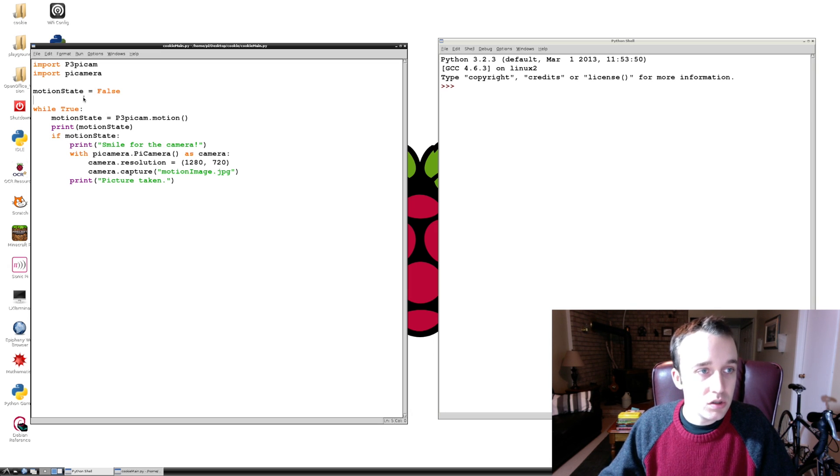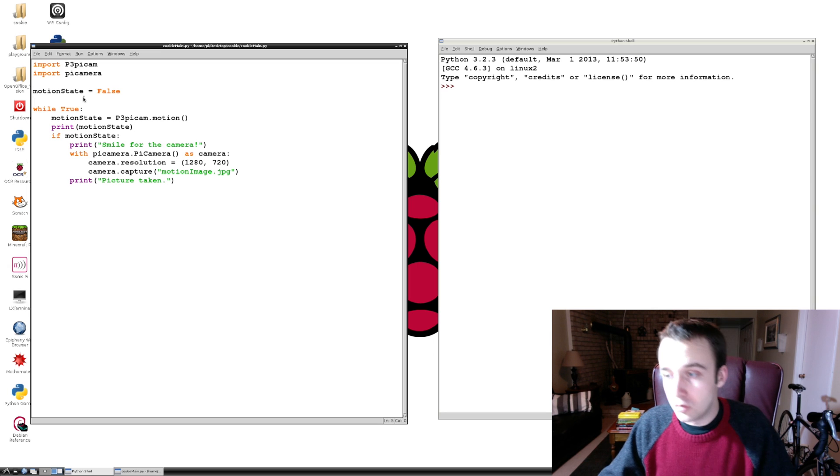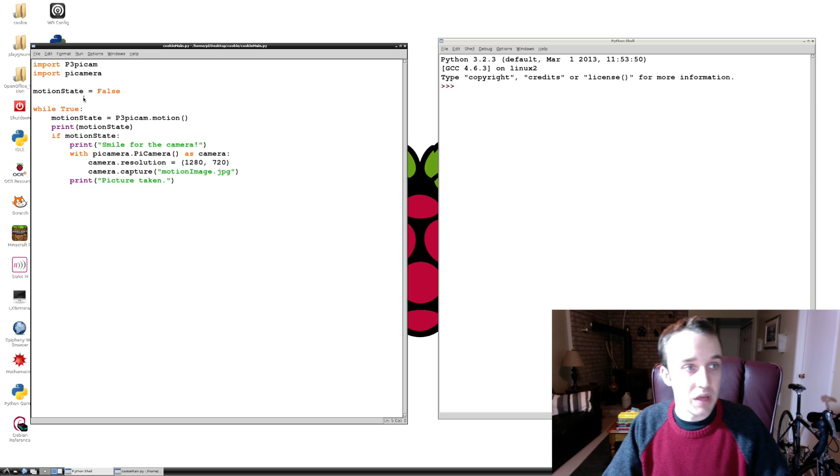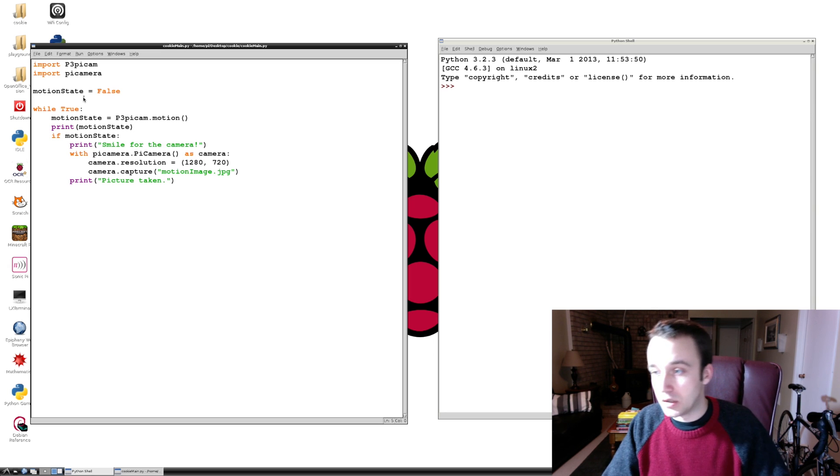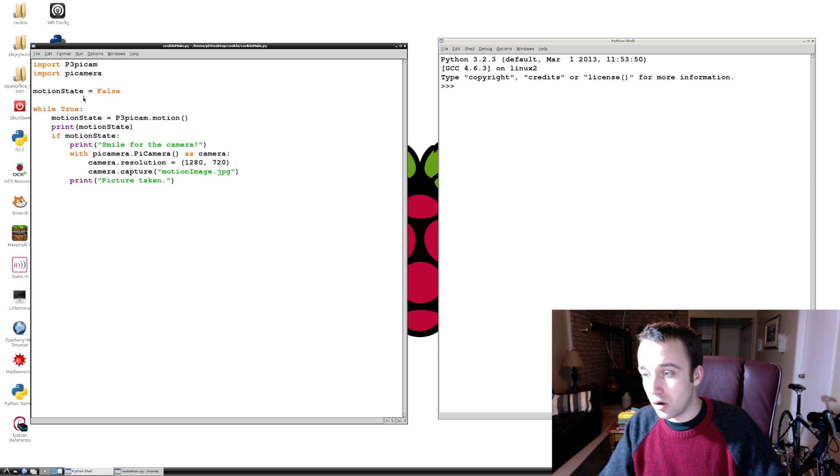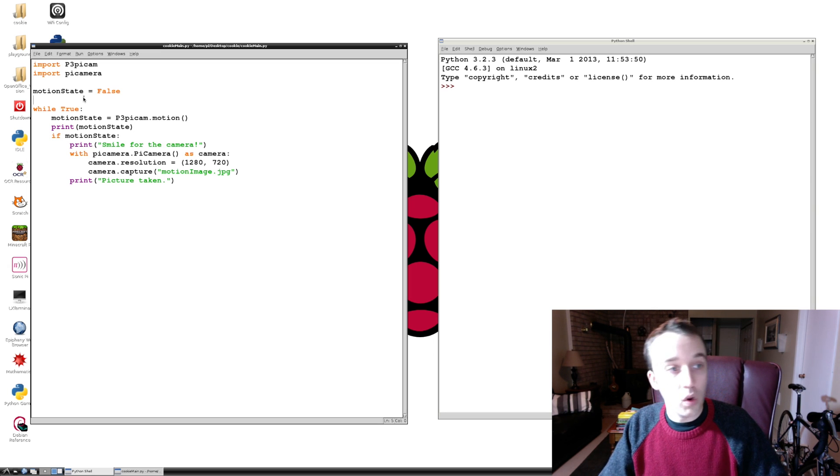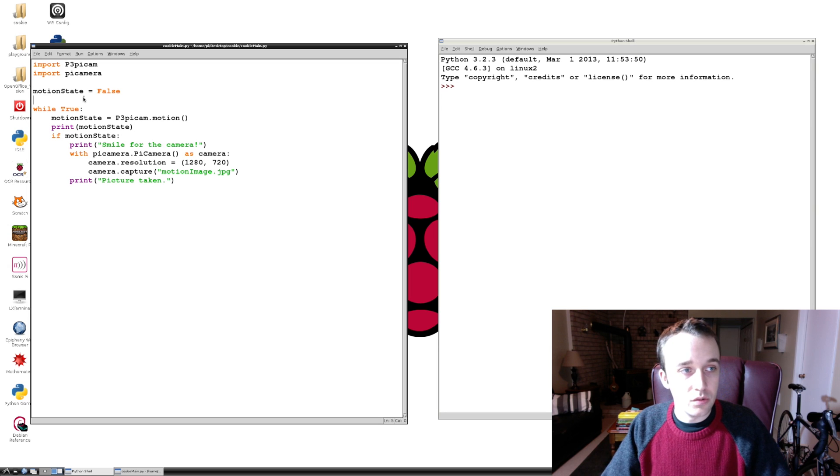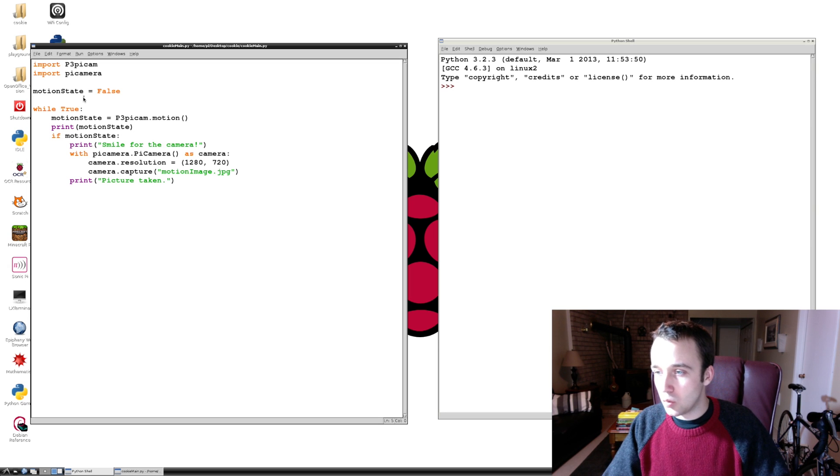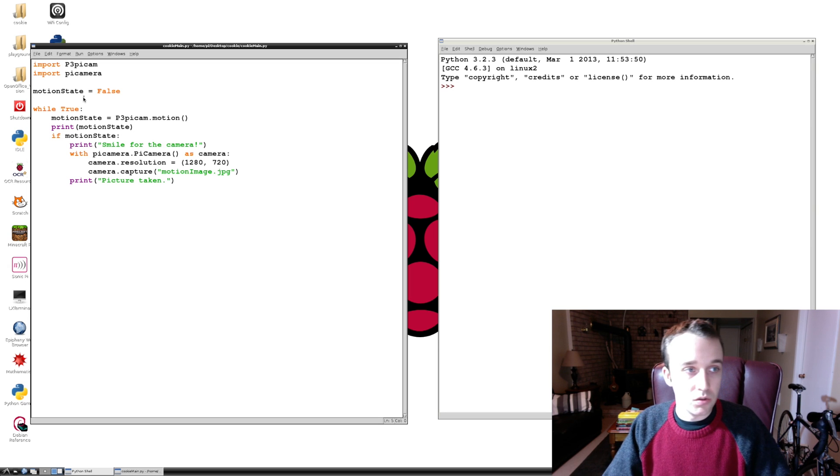And we're going to update it to include everything else that we have worked on so far. So what we want to do is we are going to say.